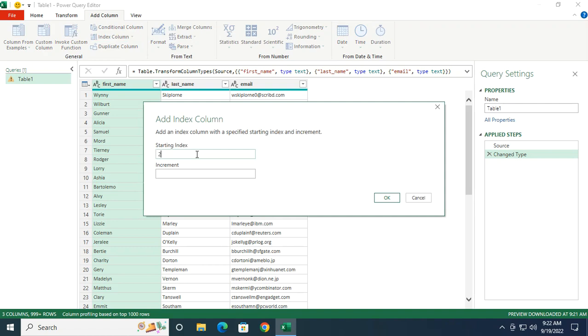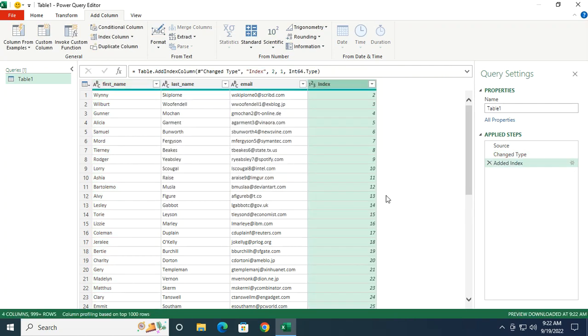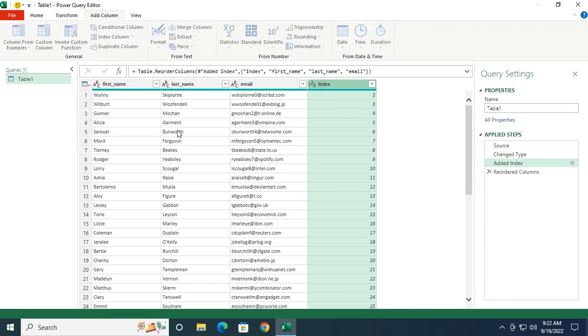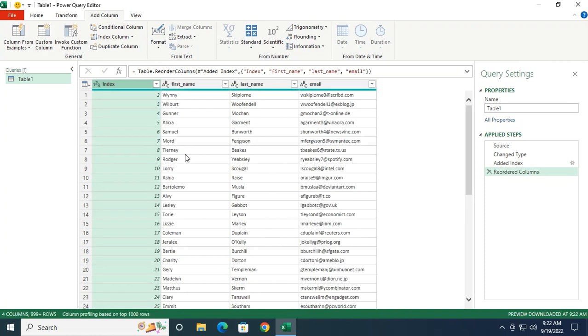So two, the increment will be one. Each row adds one. Clicking on OK. And now I have a new column giving me the position of each record in my Excel spreadsheet. I'm going to move it to the front of my data.